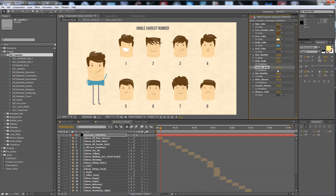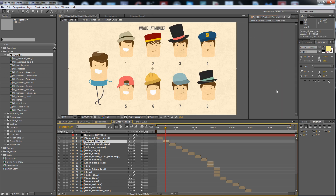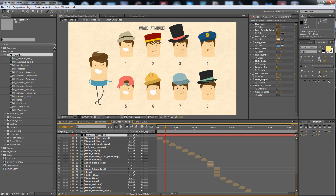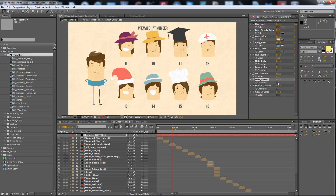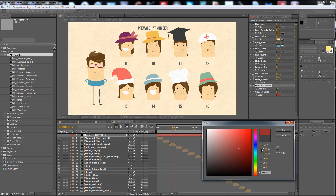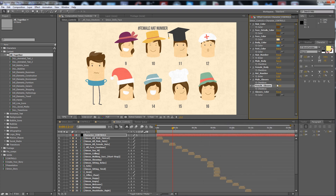Male body, female body, hat number — in the second section here we have the hat. You can put a hat number from one to eight, or if you want another hat you can continue up to 15. Here are the hearts. Male glasses, female glasses — a smaller one — and here is the color for the glasses.